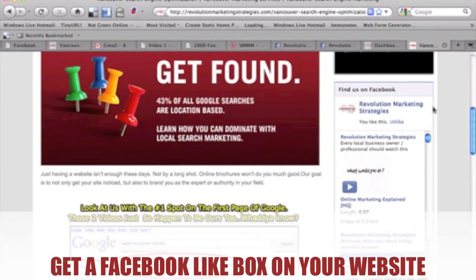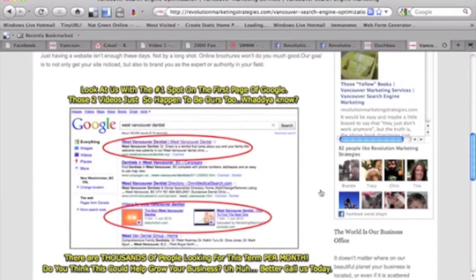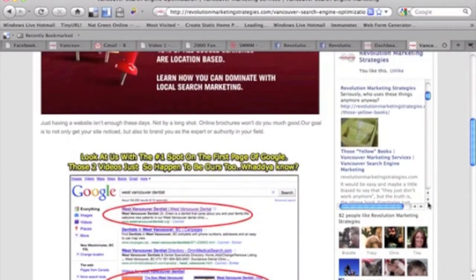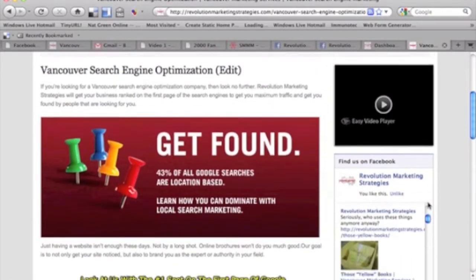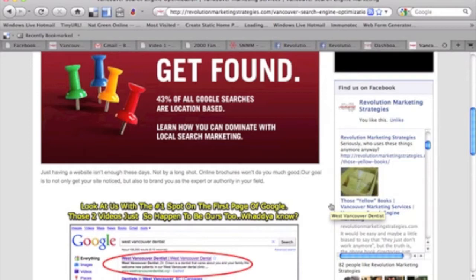It's called a Facebook fan page like box, and you've probably seen these before on other people's websites. If you don't have one on your own website, I strongly recommend getting one because for people that come to your website, it's an easy way to get them to go back to your Facebook fan page and hopefully like your page.